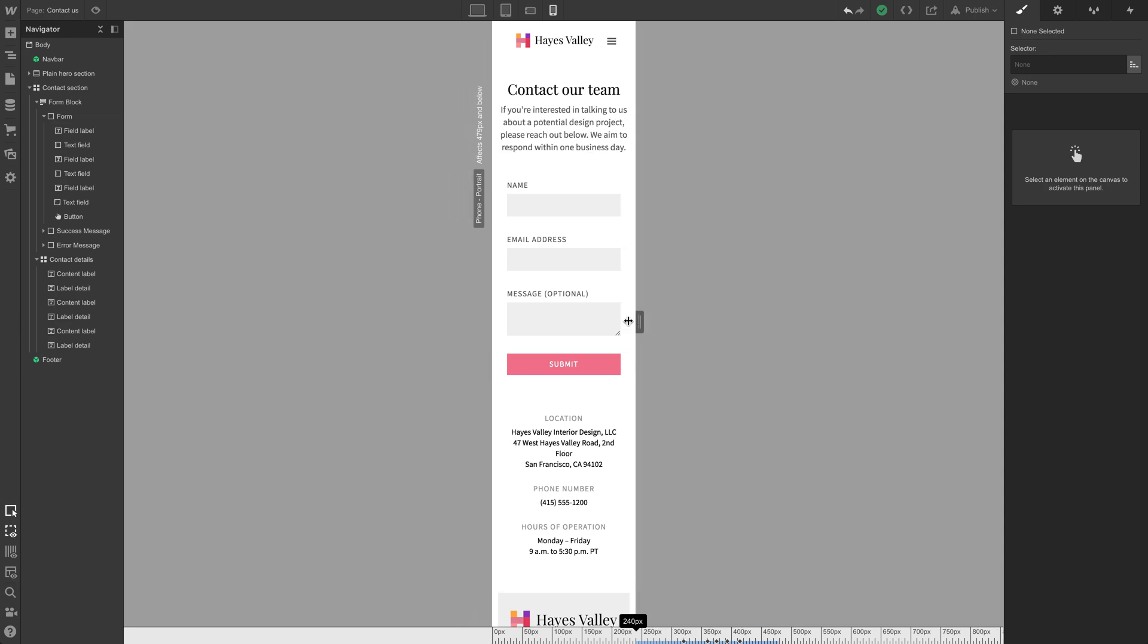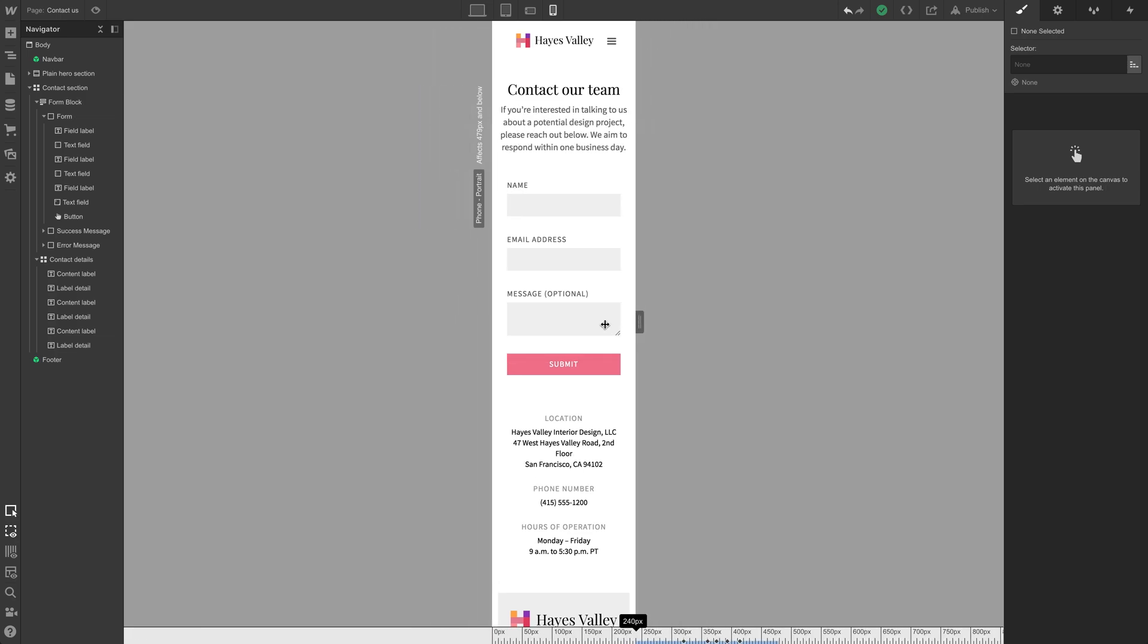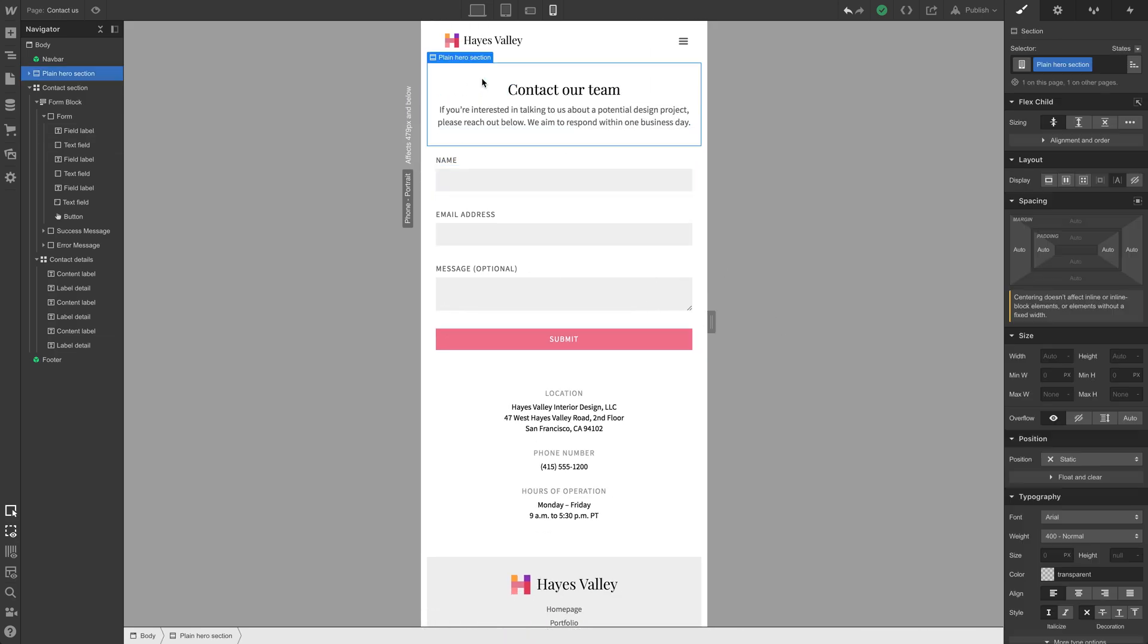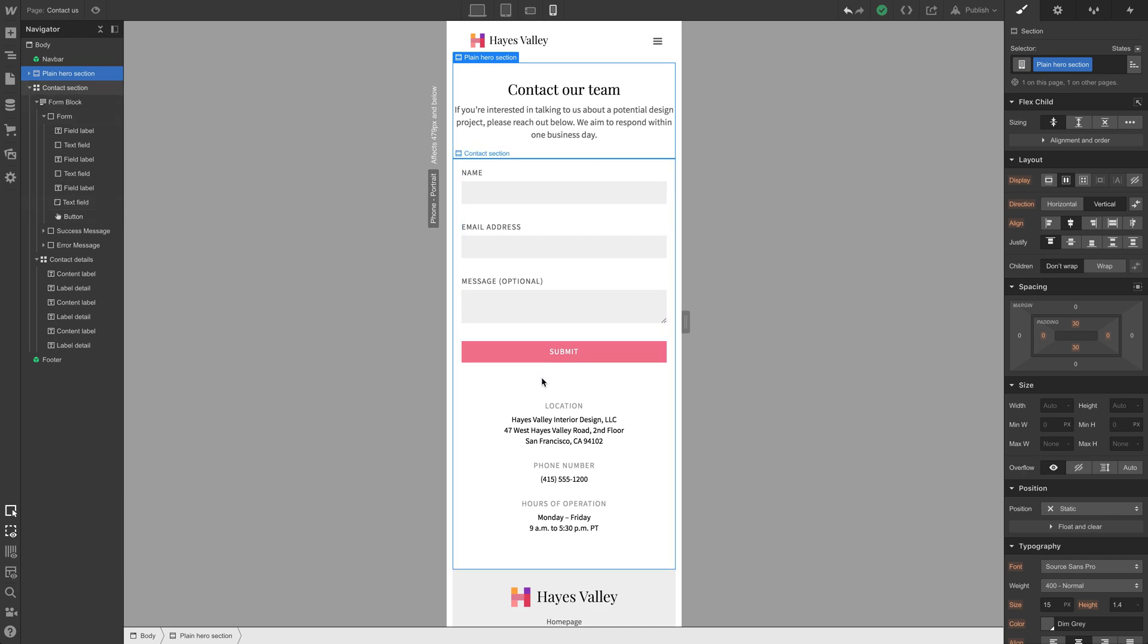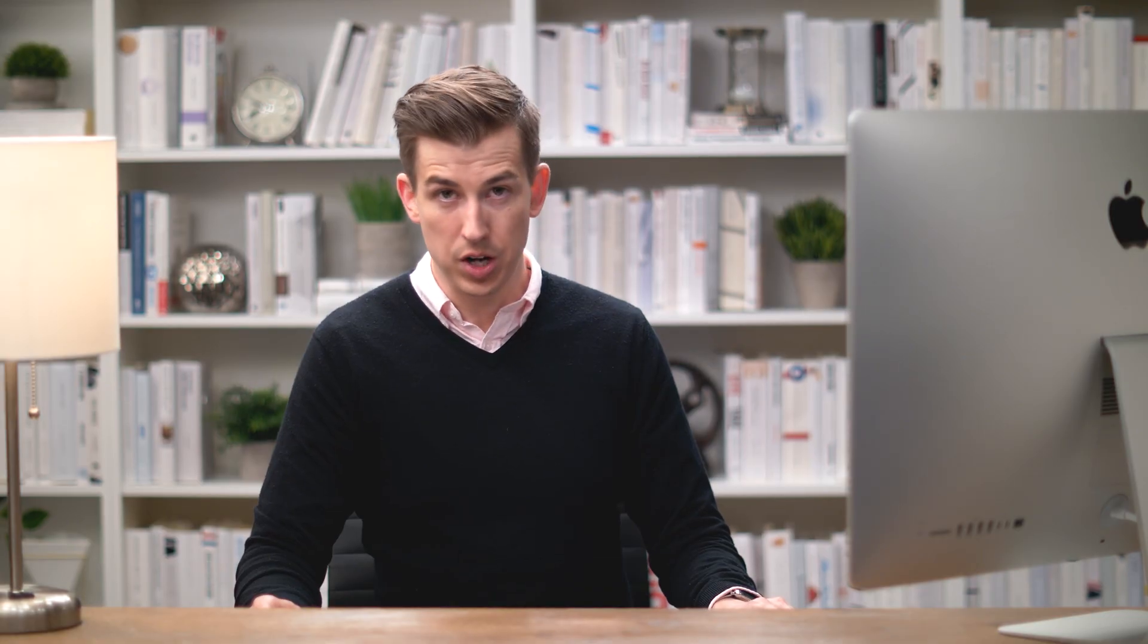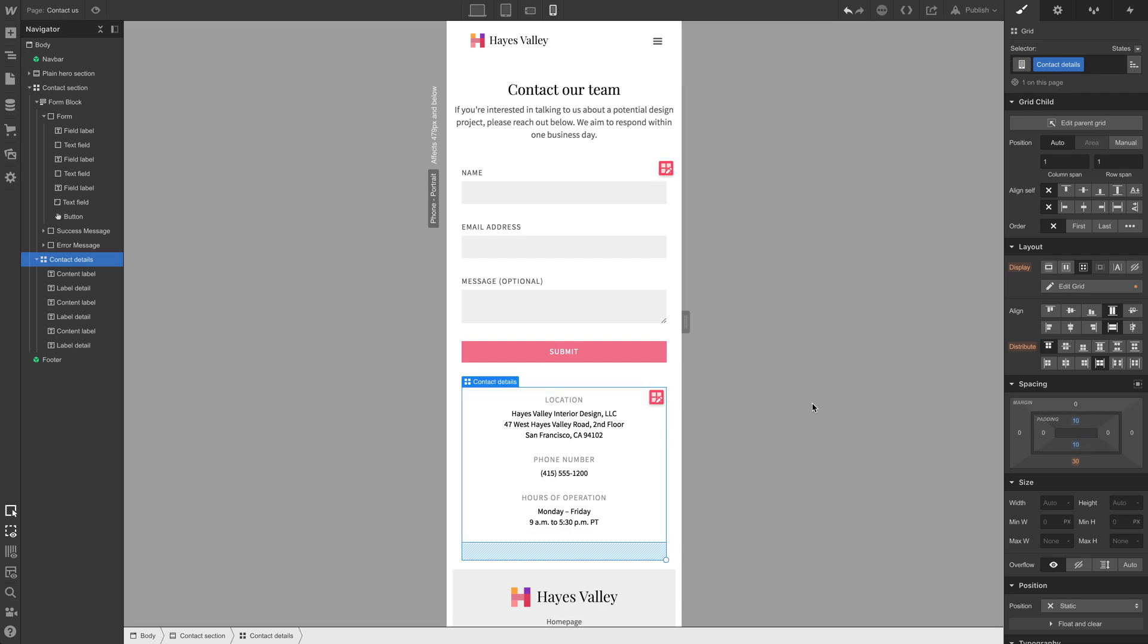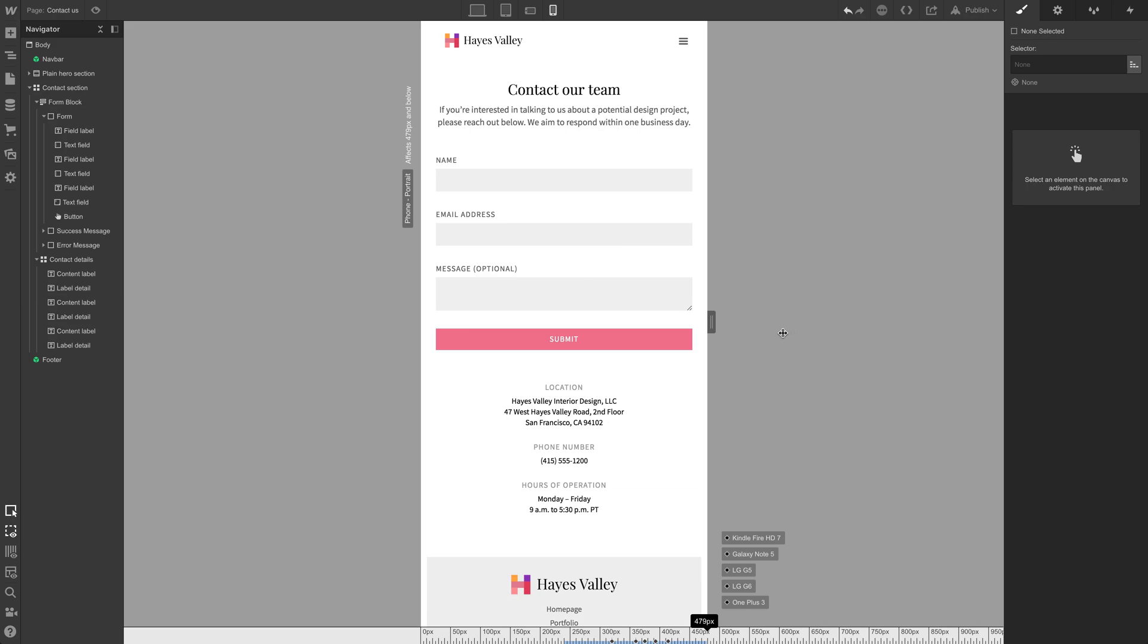There might not be anything to do here. This is one of those rare times where no adjustments are necessary. We could, on the plain hero section, reduce this on the top, but this would affect other pages too, and 30 looks pretty good. We could reduce some of the padding here, maybe from 20, we could drop it to 15, but now we're really nitpicking, which is not a bad thing, but let's try dropping this to 10. That's pretty good. So mobile landscape is looking excellent.